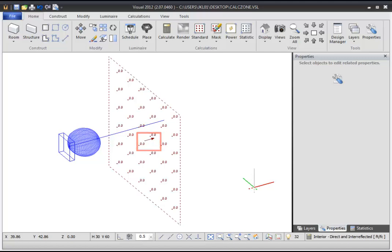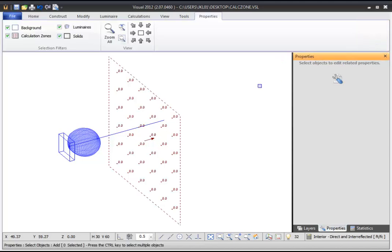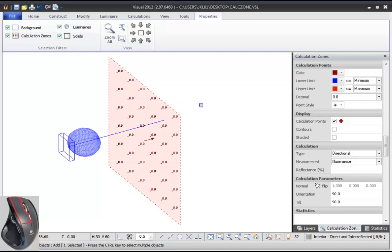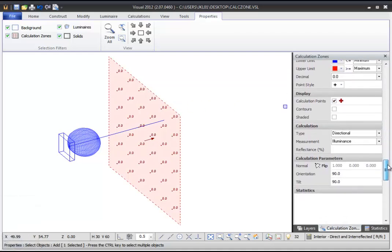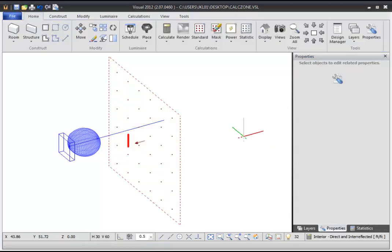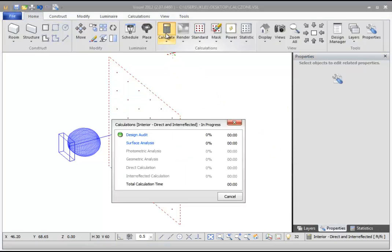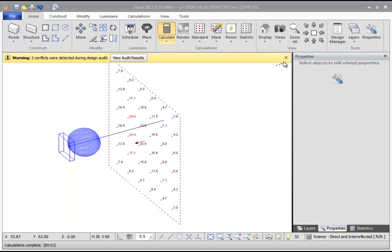You can reverse the normal of a Calculation Zone in your design by using the Properties command. Click the Properties button on the ribbon bar, then select your Calculation Zone. Then, in the Calculation Parameters section of the Properties sidebar, select the Flip command. This reverses the normal so that the calculation points will face the light source.